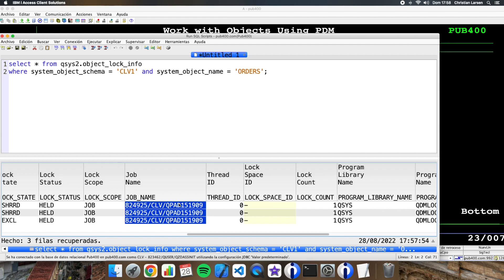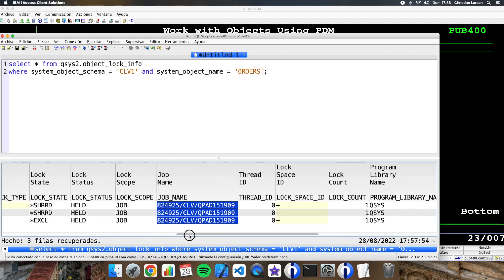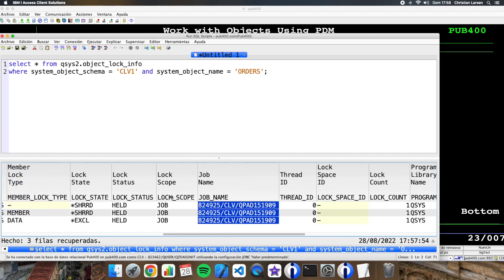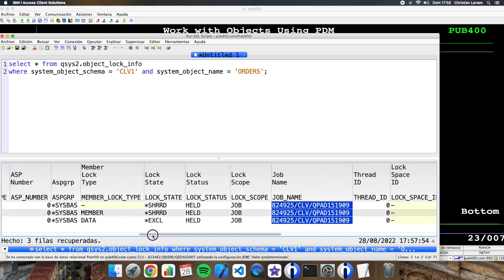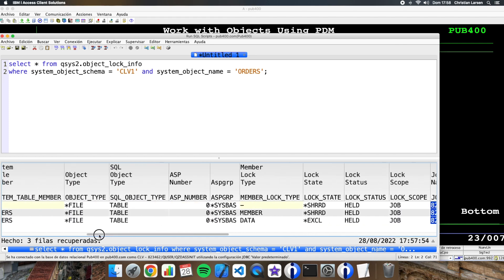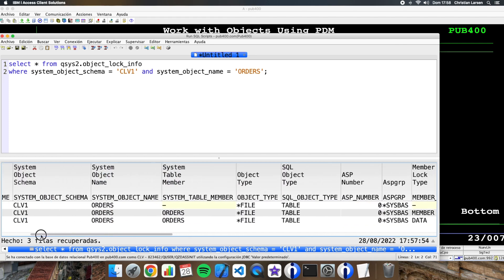I have here the name of the job, the scope, status, state, a lot of things.